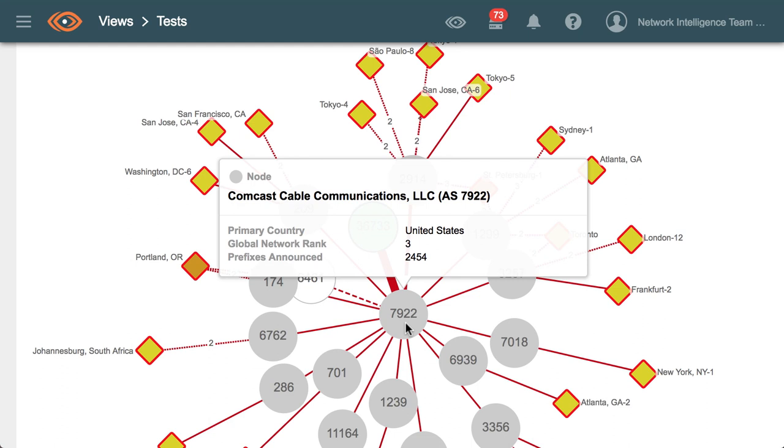What we think is going on here is that Comcast is trying to steer traffic around the failure so that certain services can be restored. This can be achieved by announcing longer prefixes that will allow certain traffic flows to be redirected across failures.